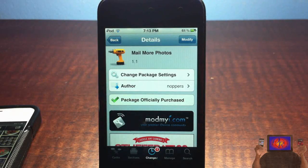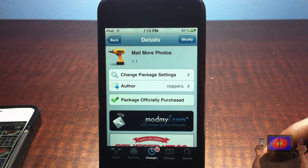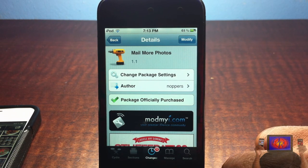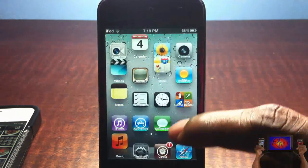Hey YouTube, Opinion Native reviewer here, bringing you guys a video on Mailmo Photos. It's by Knoppers and it's in the ModMyi repo for 99 cents. It's a simple tweak — there's nothing to configure inside the settings app.